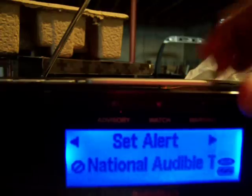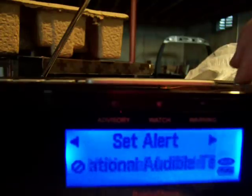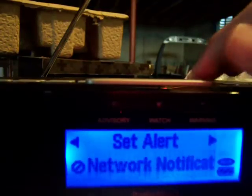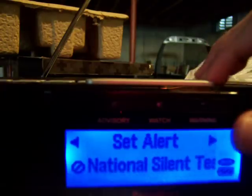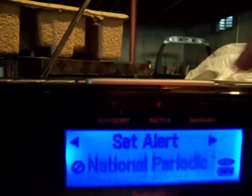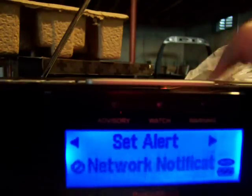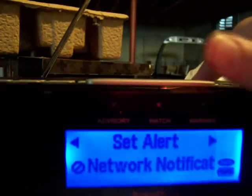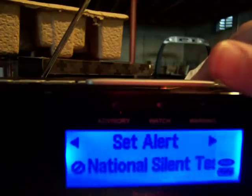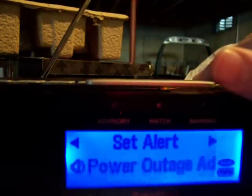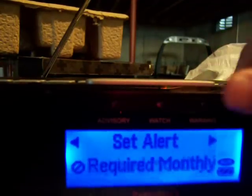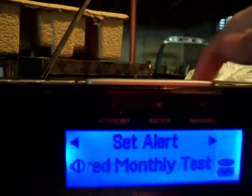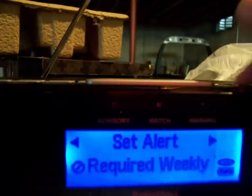I want the audible test, because it means it sounds. National Periodic Test — we need that. Don't need that. Pile Routage. Required Monthly Test — yes. Weekly Test — yes.